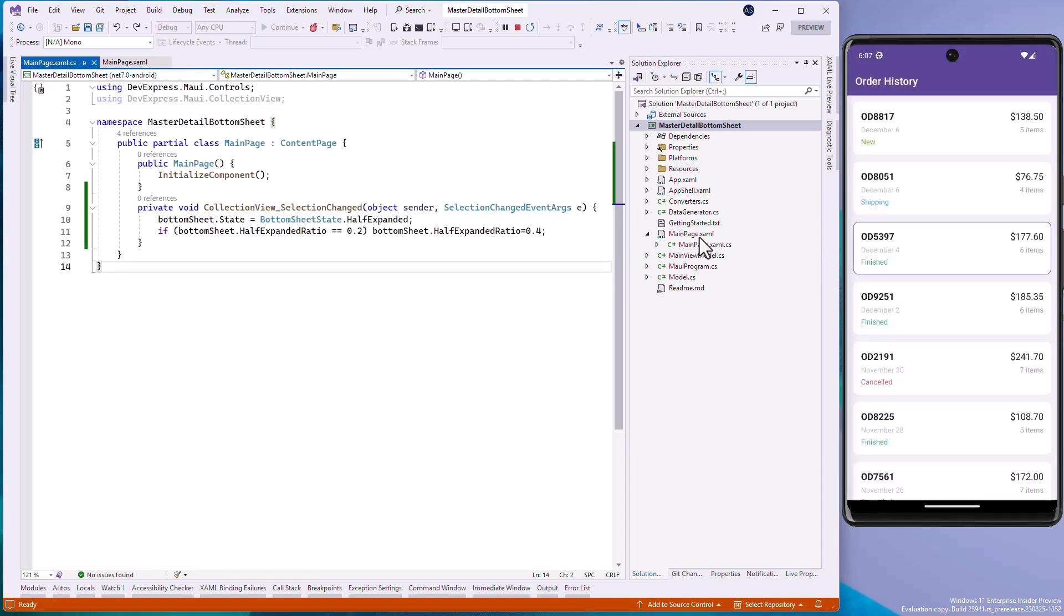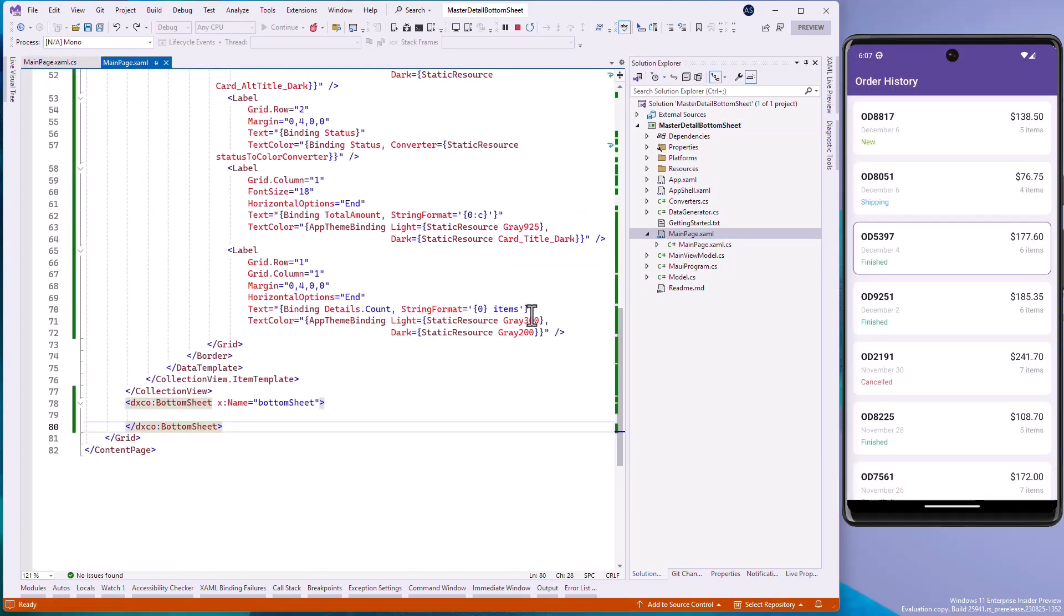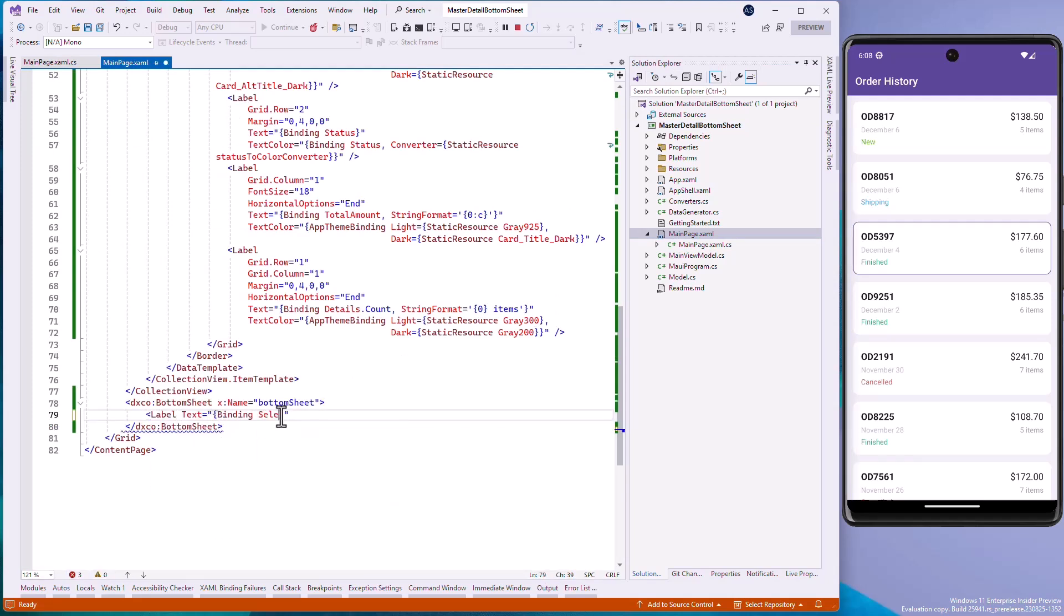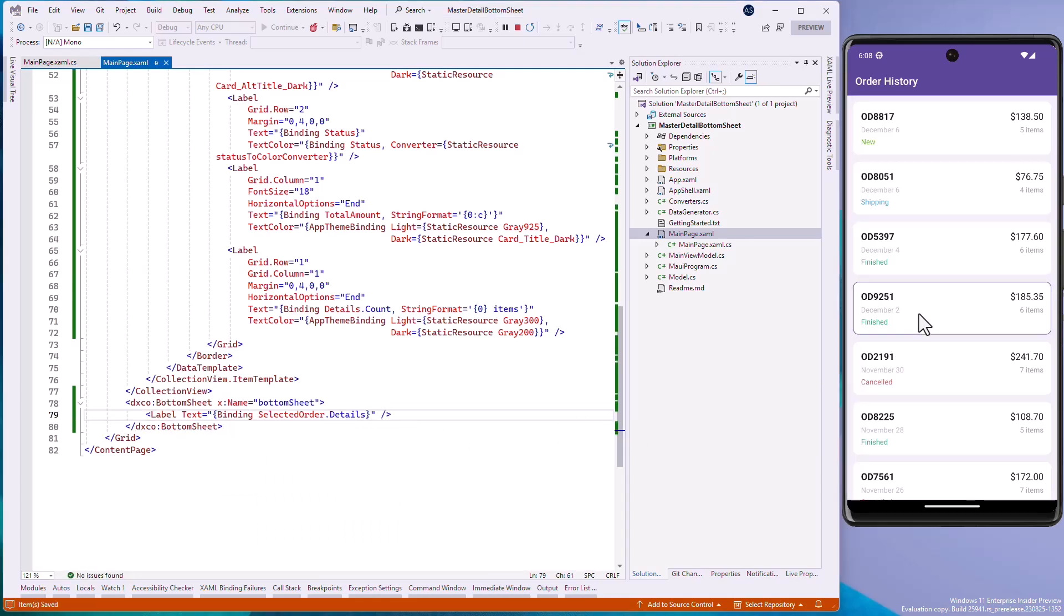Next, let's add a clicked CollectionView item name to Bottom Sheet. Add a label to the Bottom Sheet and bind it to the SelectedOrder.Details property.